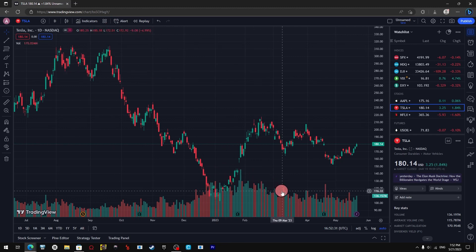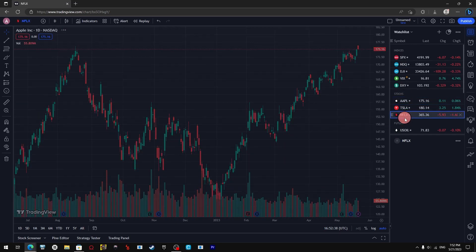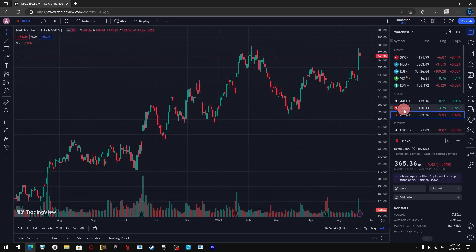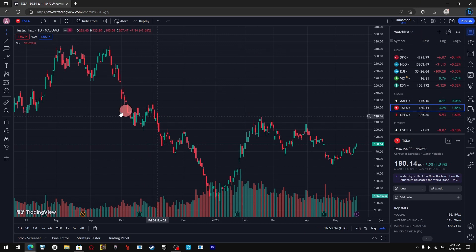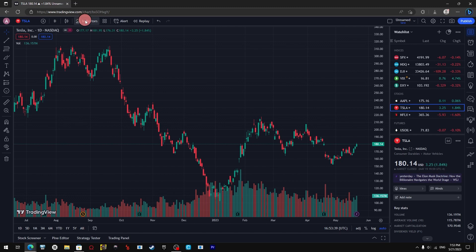The first thing you need to do is open your web browser and go to the tradingview.com website, and of course access your profile.